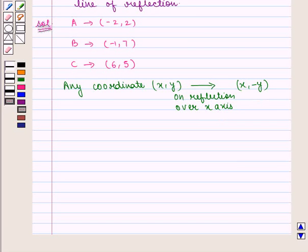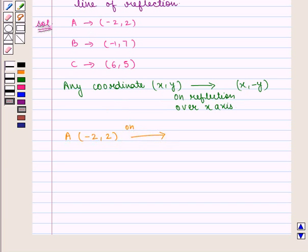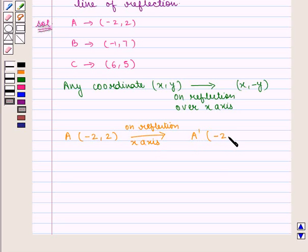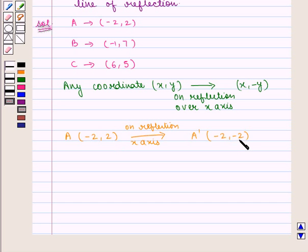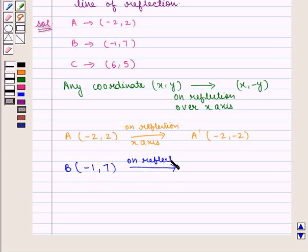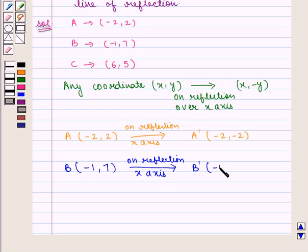Now let us find the coordinates of the image points using this rule. Point A has coordinates (-2, 2), which on reflection over the x-axis becomes A' with coordinates (-2, -2), because the x coordinate remains the same and the y coordinate changes its sign. Similarly, point B with coordinates (-1, 7) on reflection over the x-axis becomes B' with coordinates (-1, -7).